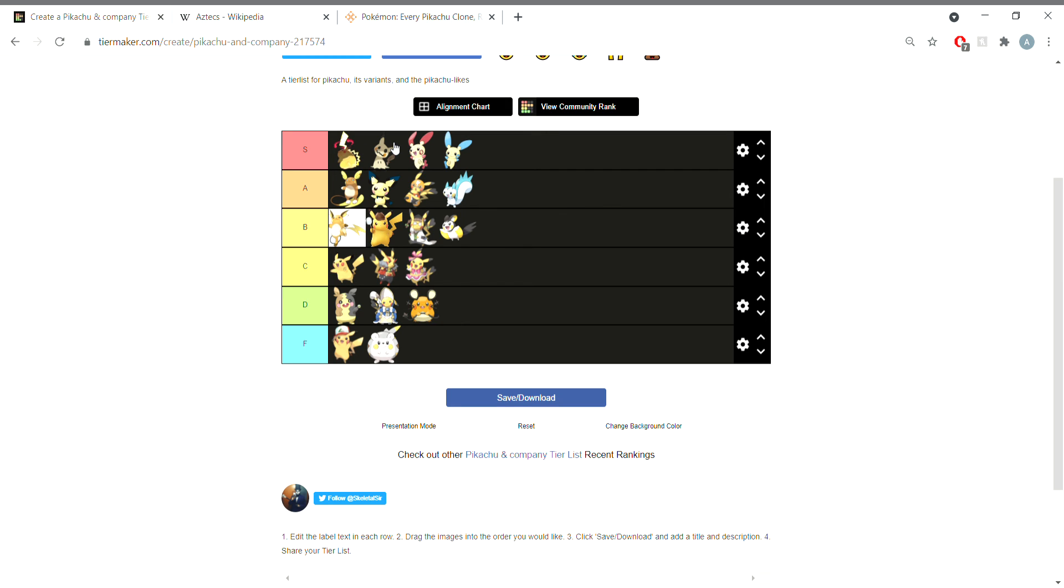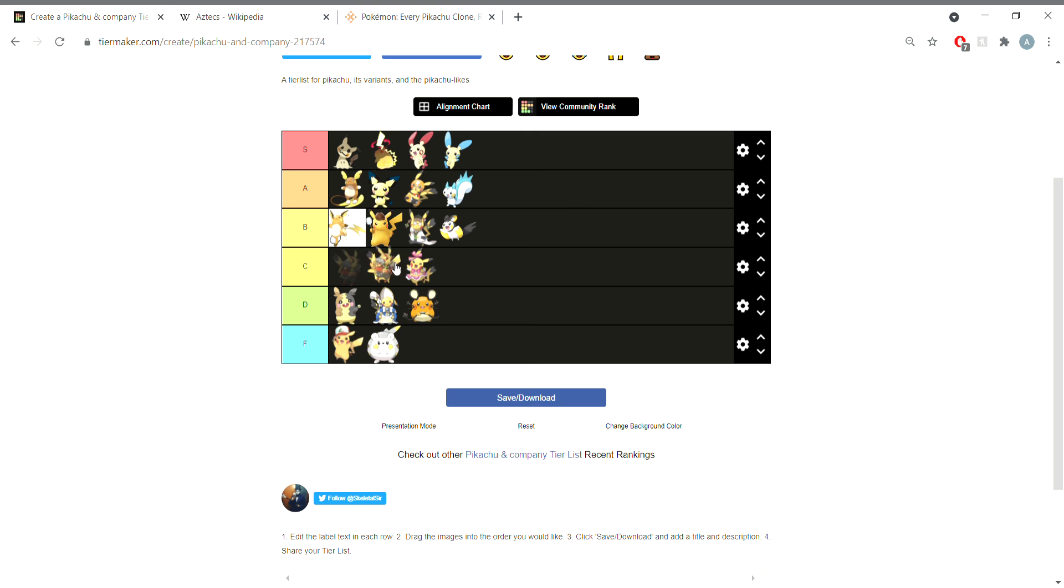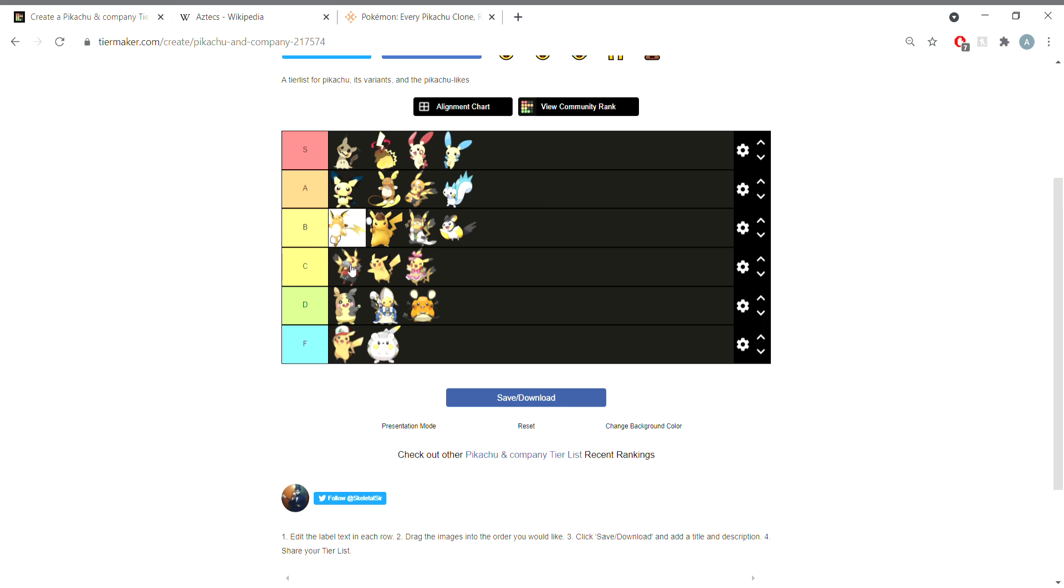I have a real soft spot for Mimikyu, so I'm gonna bump them up a little bit to S tier. And then switch Pichu and Alolan Raichu. I kind of have a soft spot for Cool Pikachu's design because I think it looks interesting, so it goes a little higher than normal Pikachu. Conservative values Pikachu can go all the way at the end of D tier.